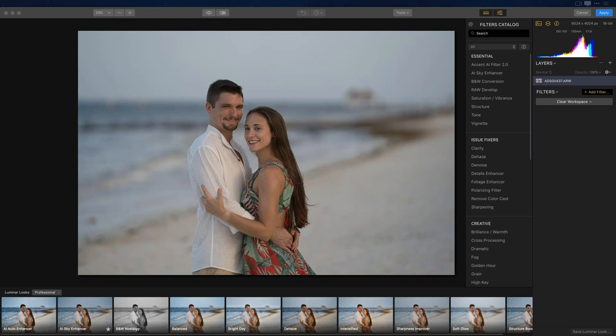The first big new feature I want to focus on — you can see I'm hovering my mouse over it — is the Accent AI Filter 2.0. The biggest change is we've added a human-aware feature, which means Luminar Flex can process an image generally but also recognizes people and gives better automatic processing. Let me step back for those who haven't used Luminar Flex and talk about the Accent AI filter in general.